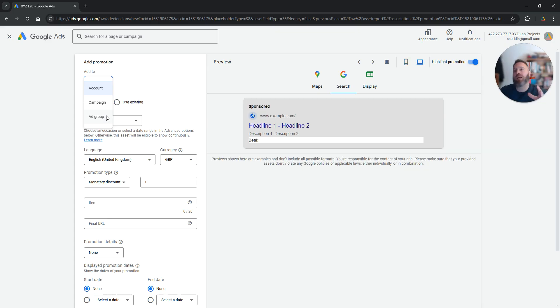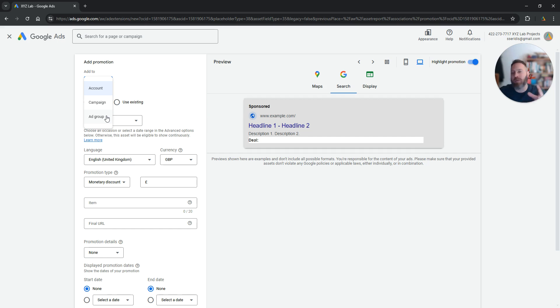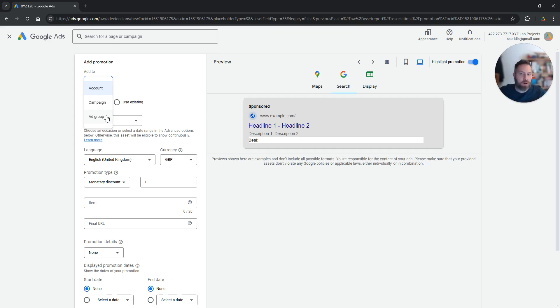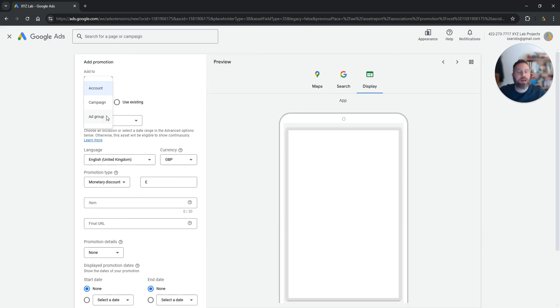This is very important because sometimes you only want the promotion to be associated with a specific service or product or with a specific type of keyword that people are going to type.